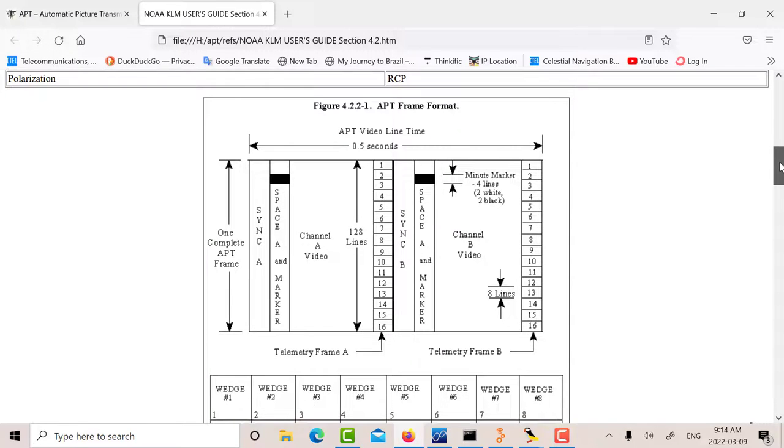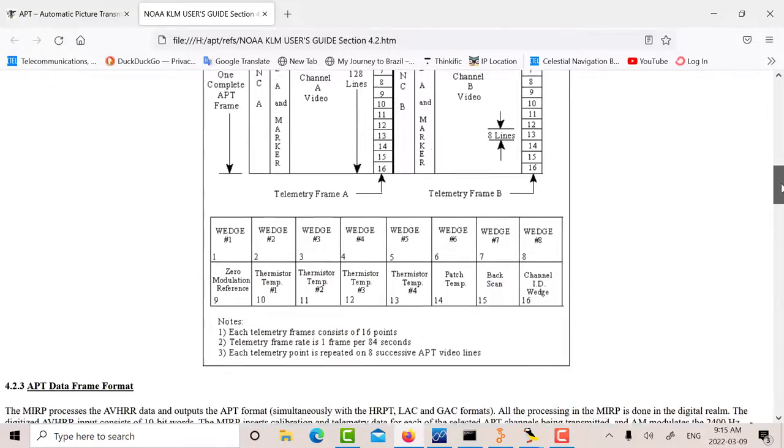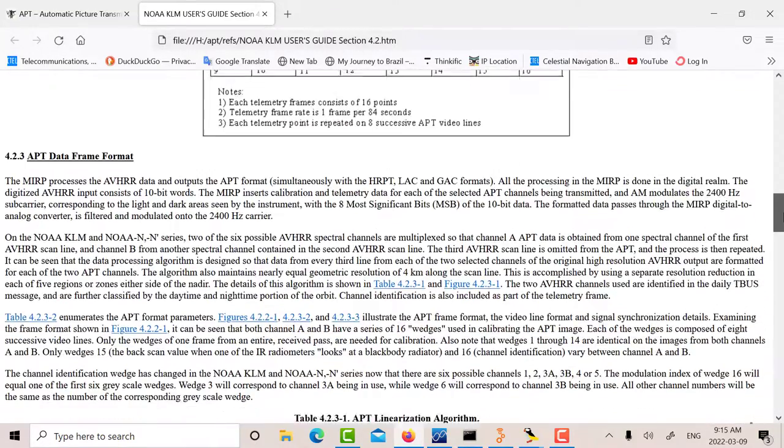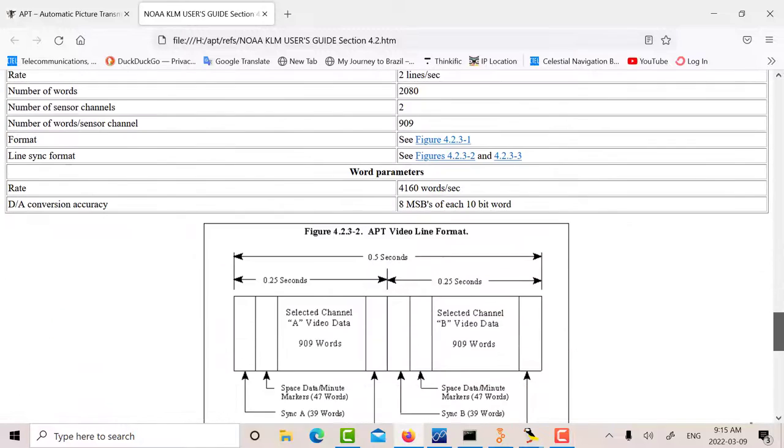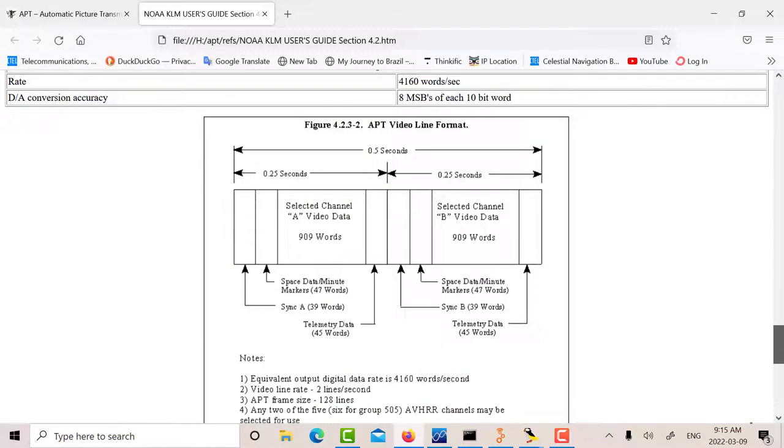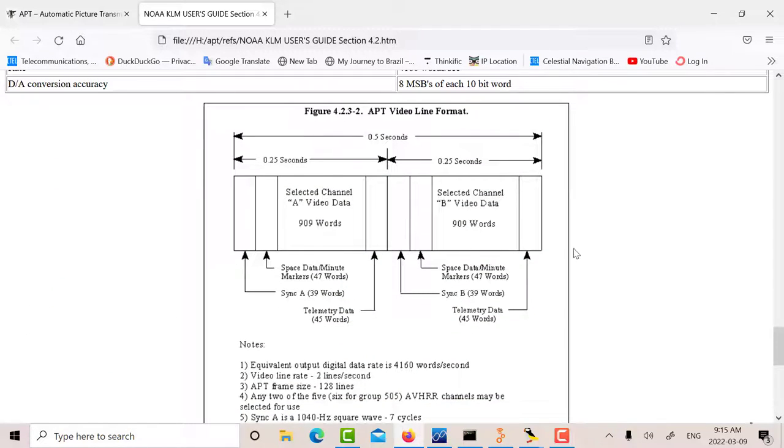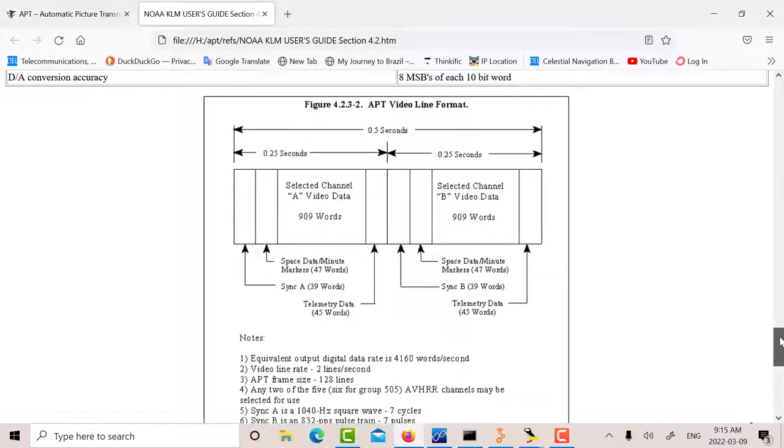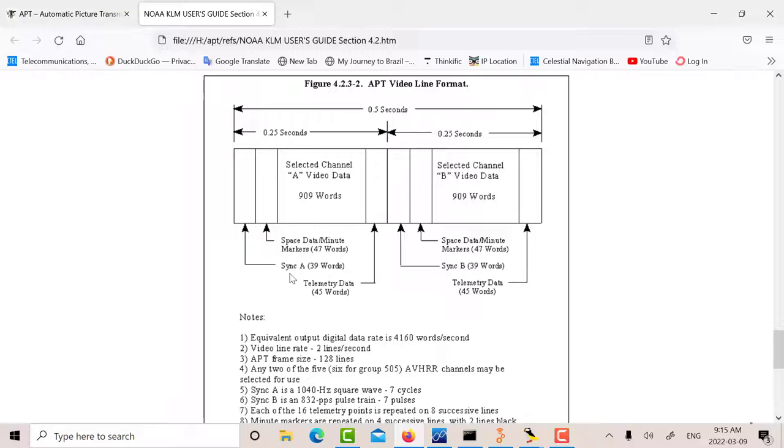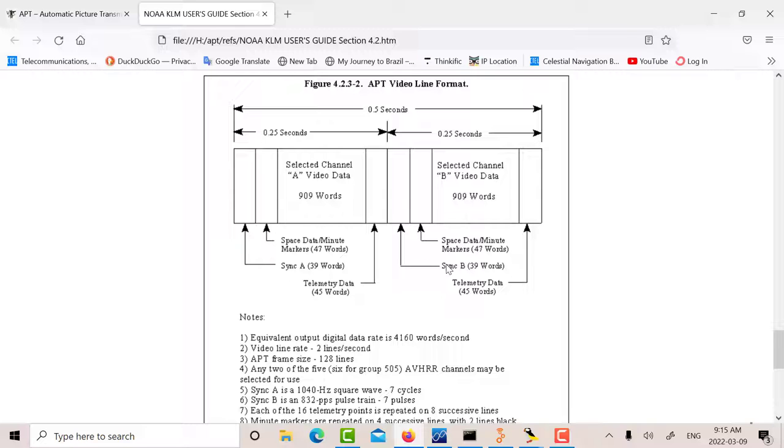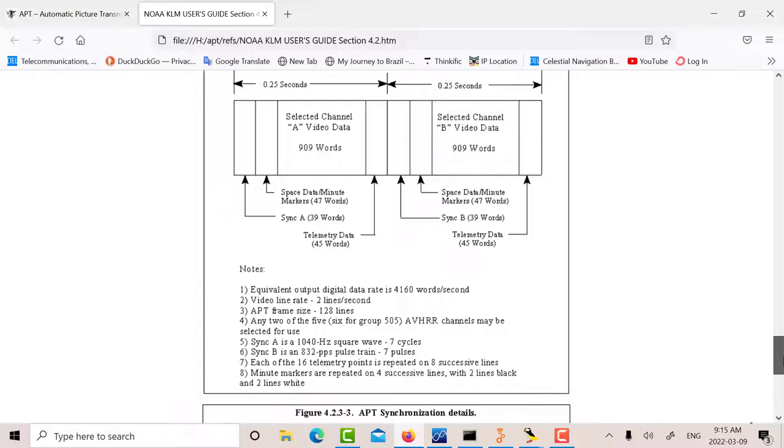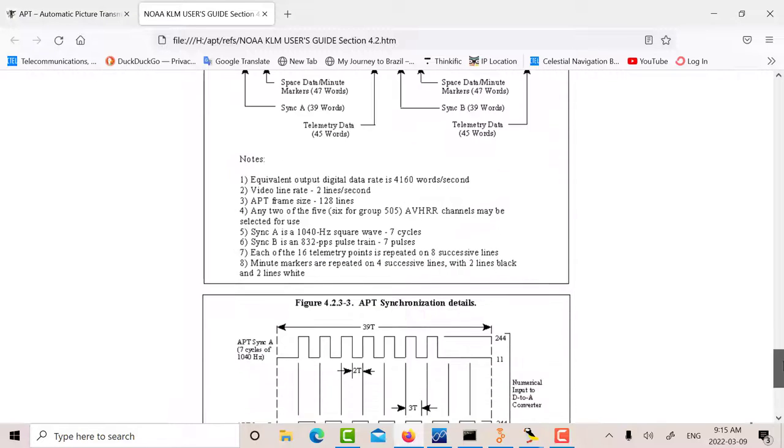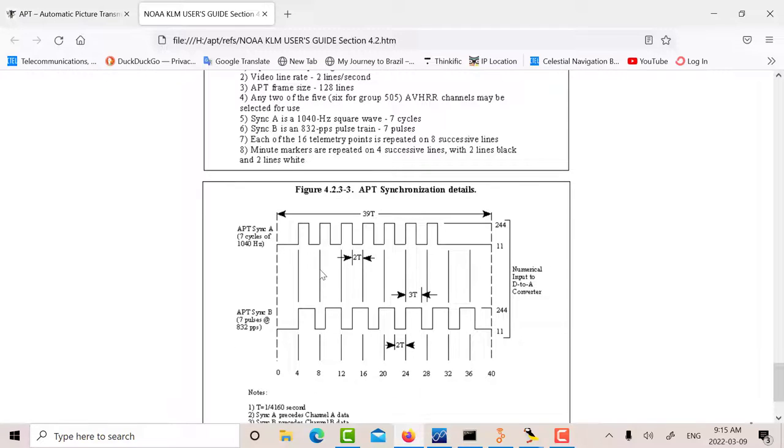The rate is two lines per second, which works out to 4160 bauds. There's more information about the line format, which is very important. There's the 909 words for the video. Each word is 8 bits taken from a 10-bit A to D converter for the video, and they take the 8 most significant bits. There's the synchronization, 39 words of sync, 47 words of space and data. For video channel B, you've got the sync again and the space and mark. Down here, they actually tell you how to build the synchronization.